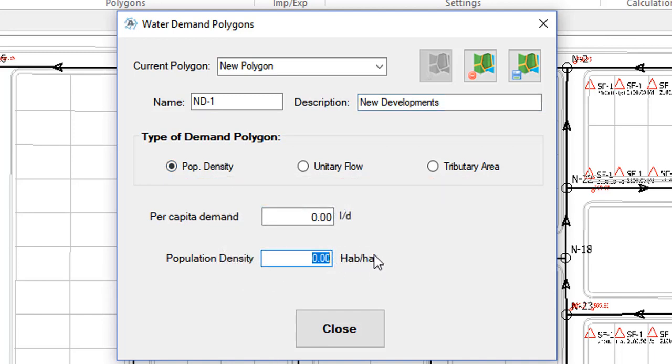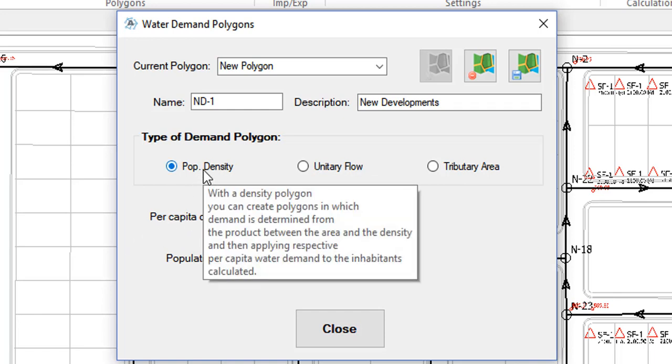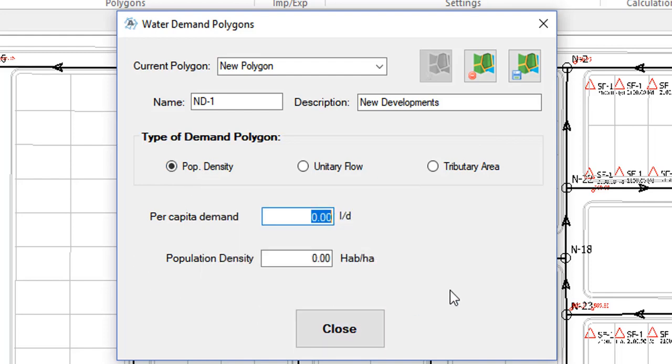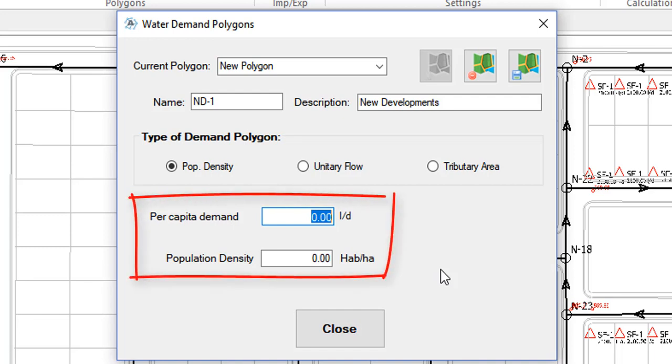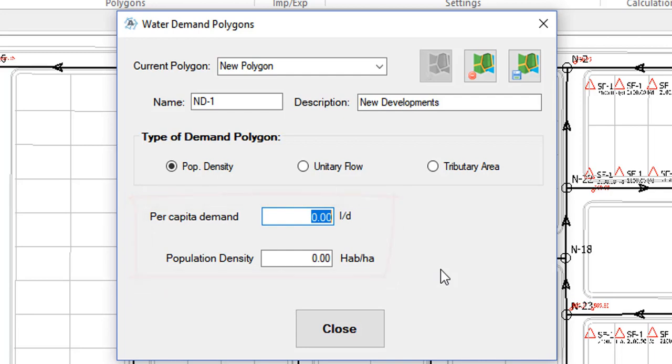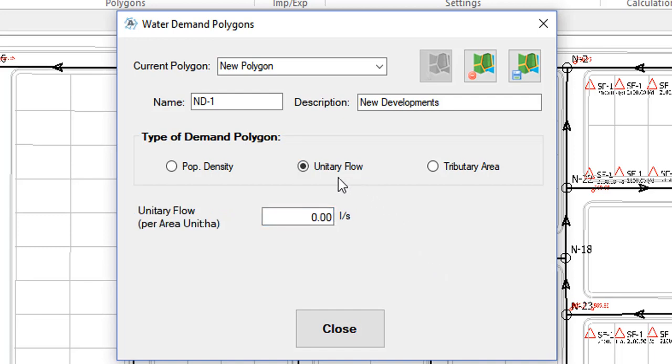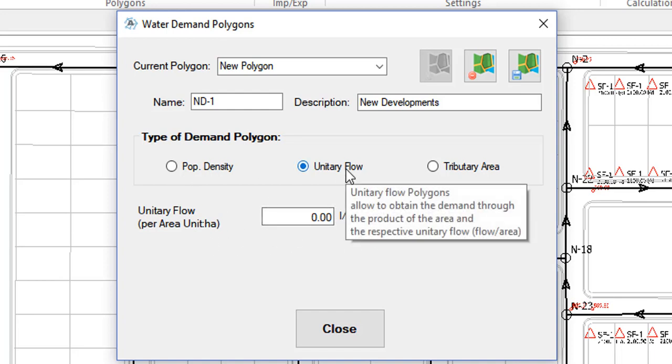The population density polygon is the most used because it represents the relationship between the water demand and the population density that is usually defined in the urban development plans of the communities. In this case, you must enter the density value in inhabitants per hectare, as well as the per capita water consumption to be used in the demand calculation of the polygons created from it.